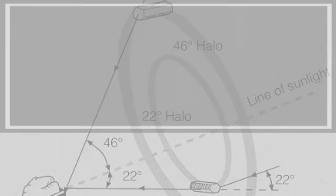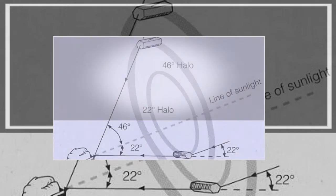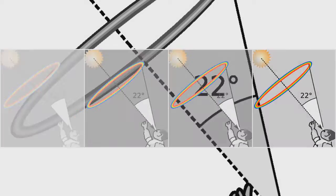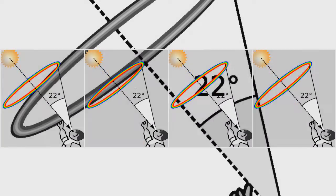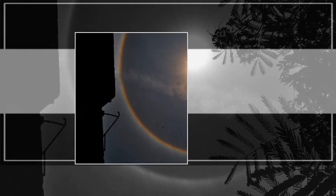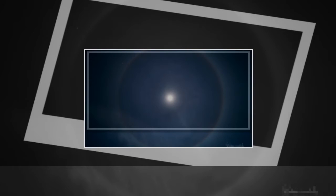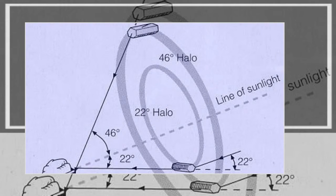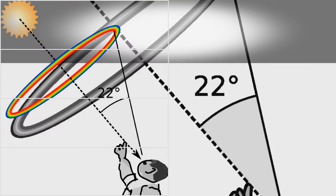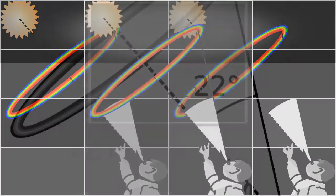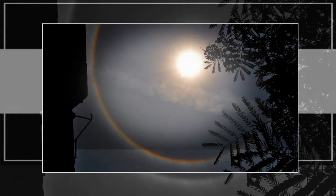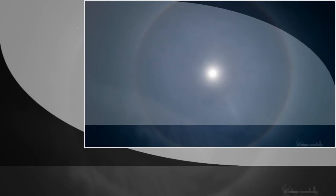The deflection results in deviation angles ranging from 22 degrees to 50 degrees. The angle of minimum deviation is almost 22 degrees, or more specifically 21.84 degrees on average—21.54 degrees for red light and 22.37 degrees for blue light. This wavelength-dependent variation in refraction causes the inner edge of the circle to be reddish while the outer edge is bluish.